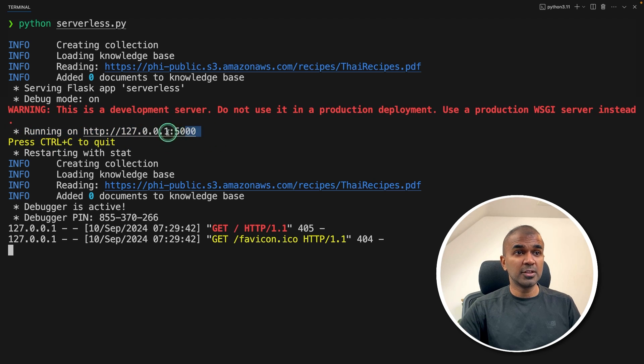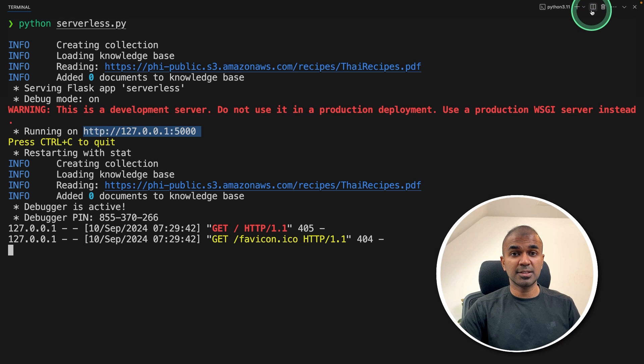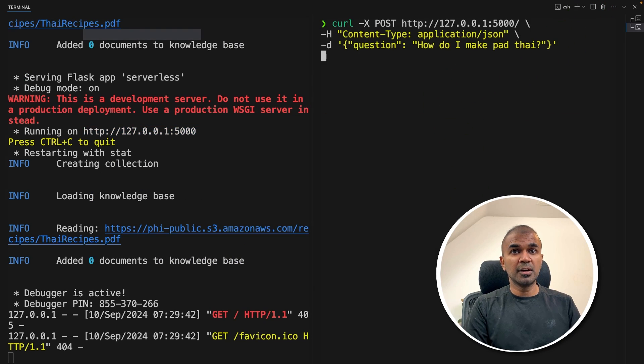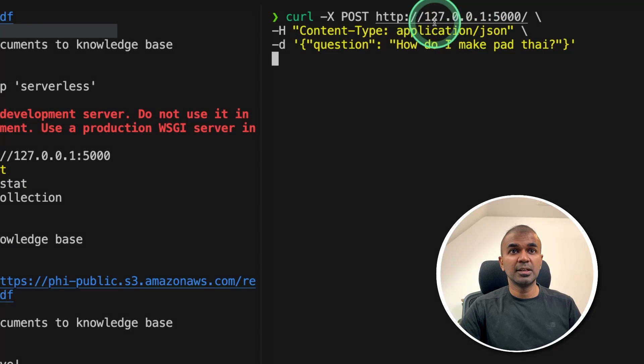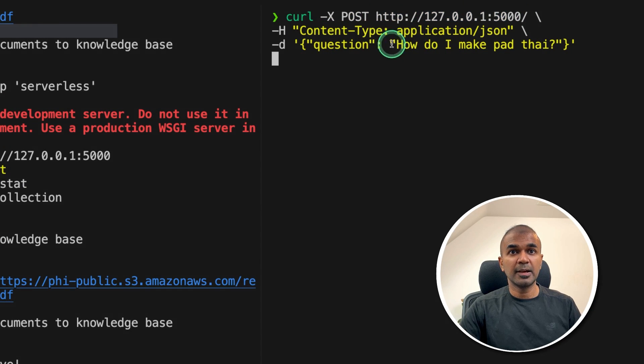Now you can use this URL to ask questions. How can we ask questions? Just opening a new terminal, going to use curl command. Here you can see I'm using that endpoint, asking the question, 'How do I make Pad Thai?'